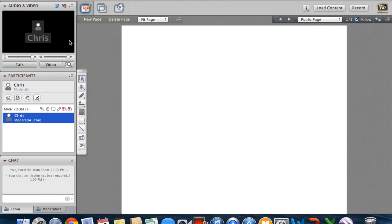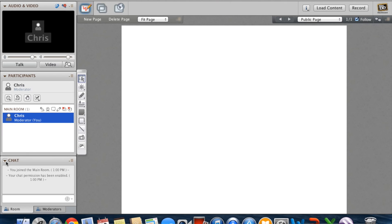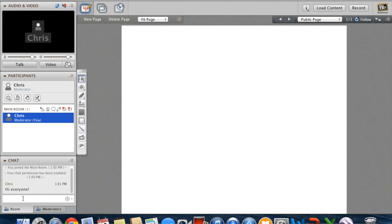The next section is the participant section. Here you will be able to see the moderator, yourself, and any other students that are in the main room of the Blackboard Collaborate classroom. Underneath that is your chat functionality, where you can type messages and convey them to other members of the classroom or to the moderators.